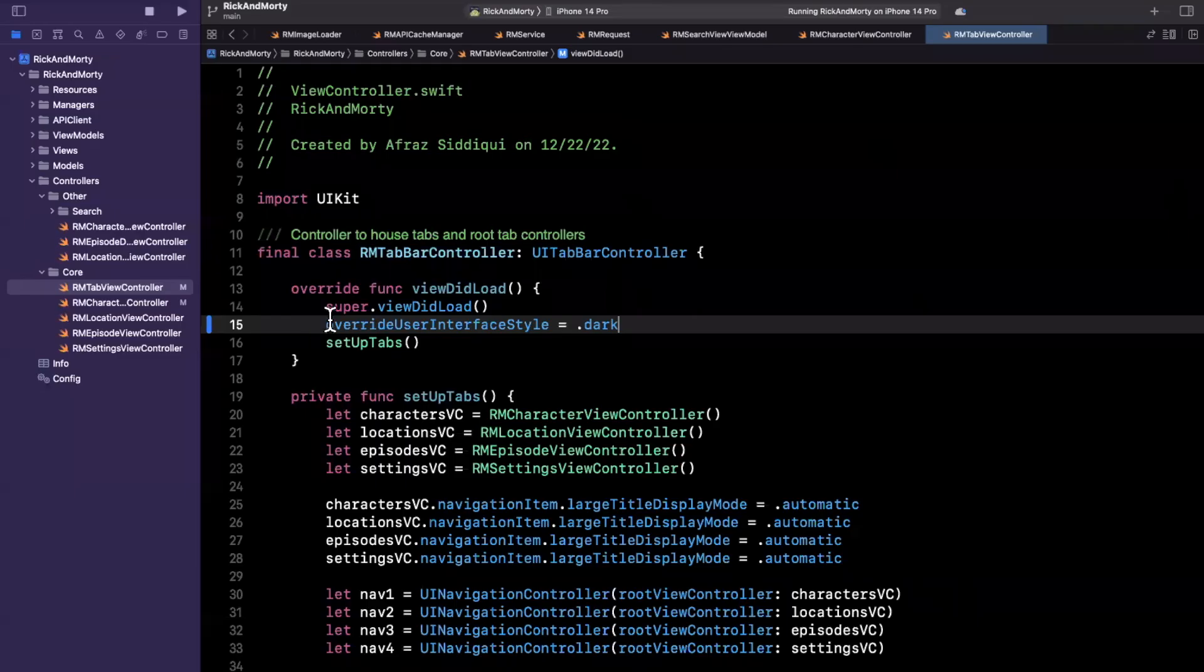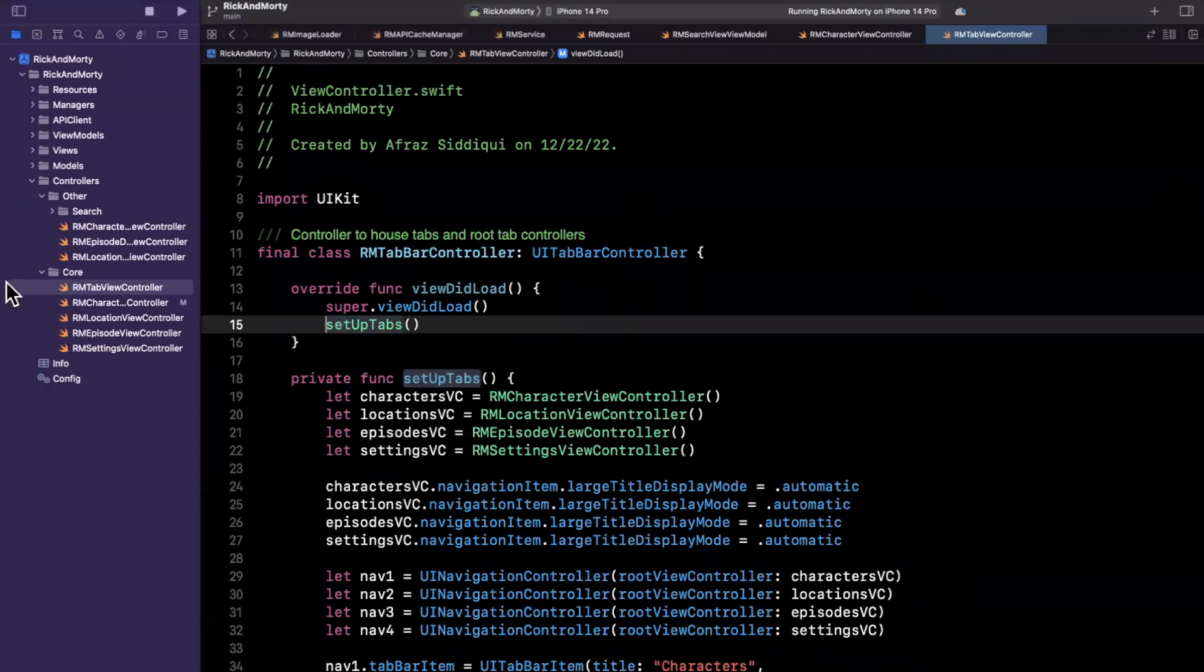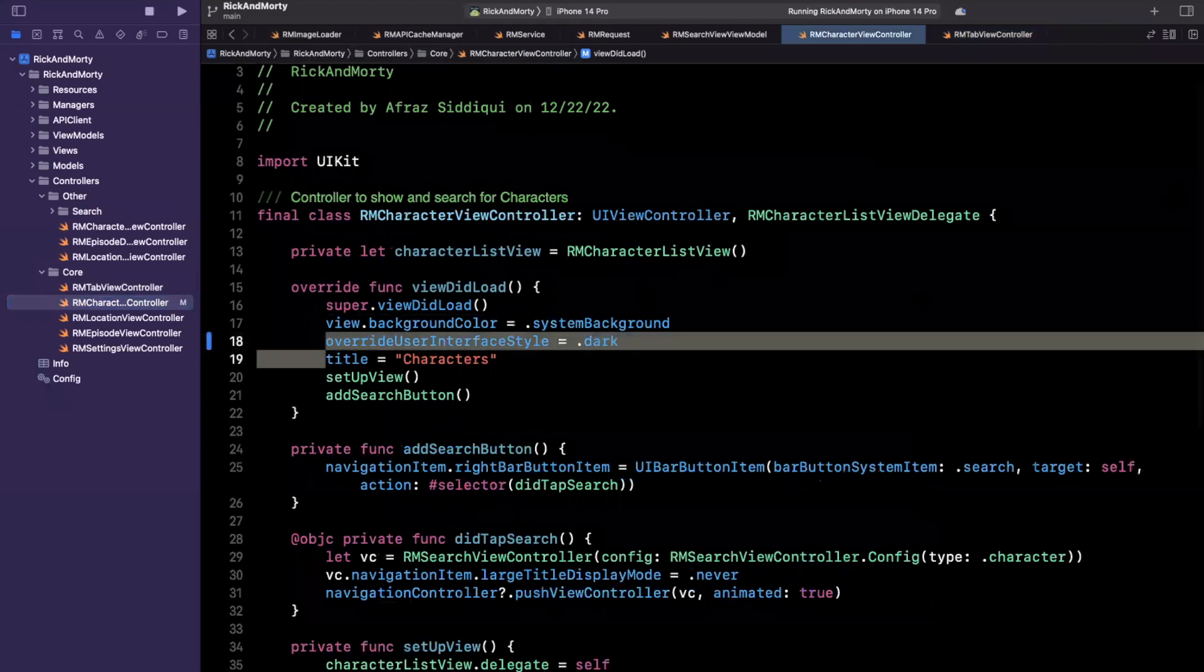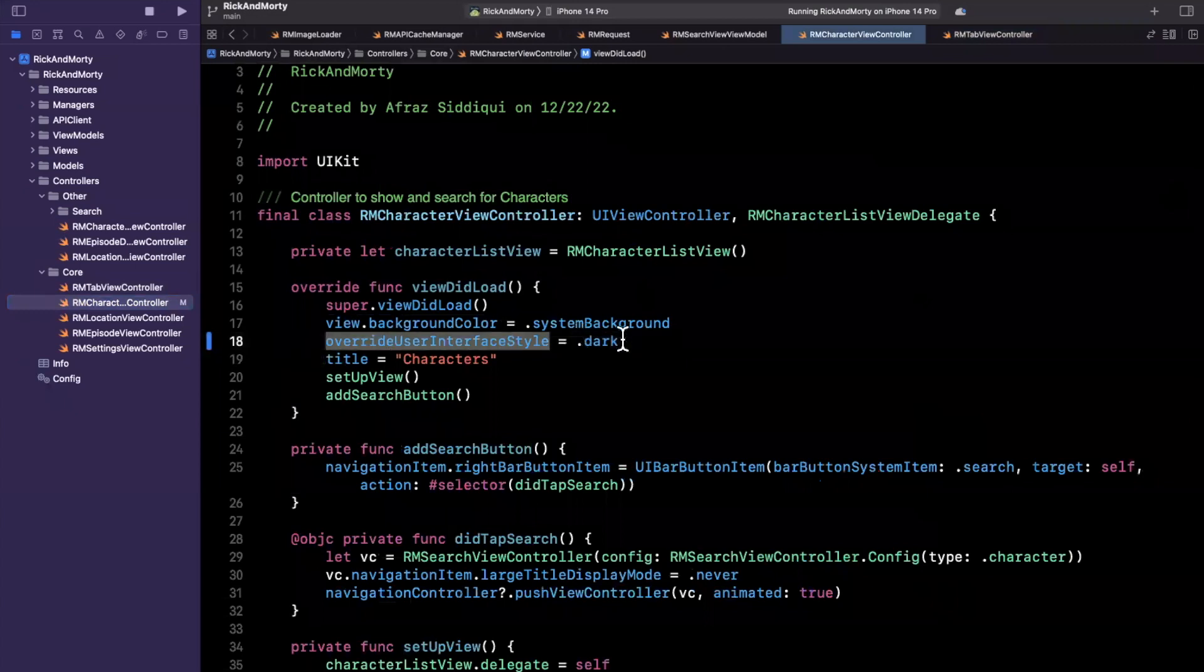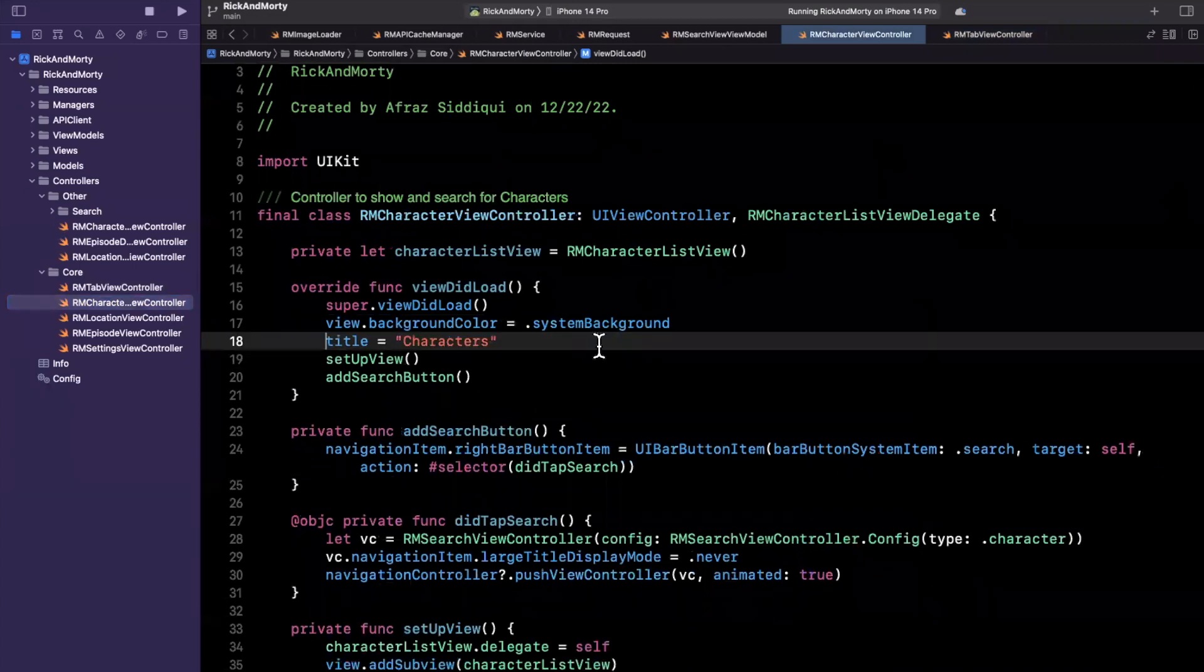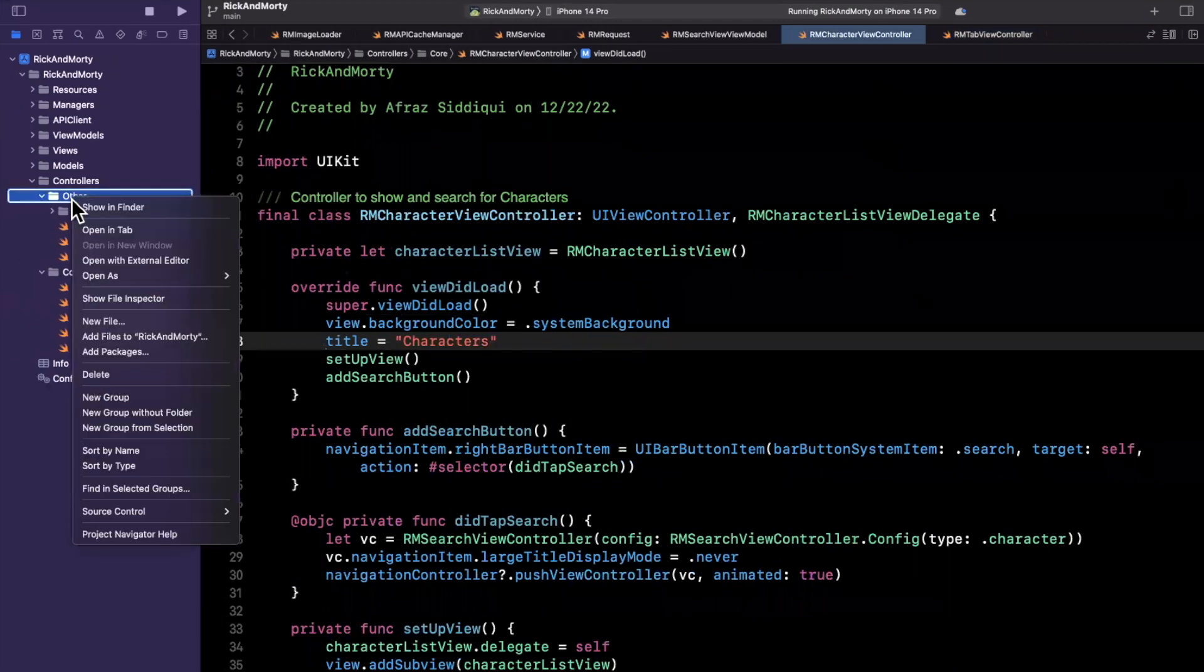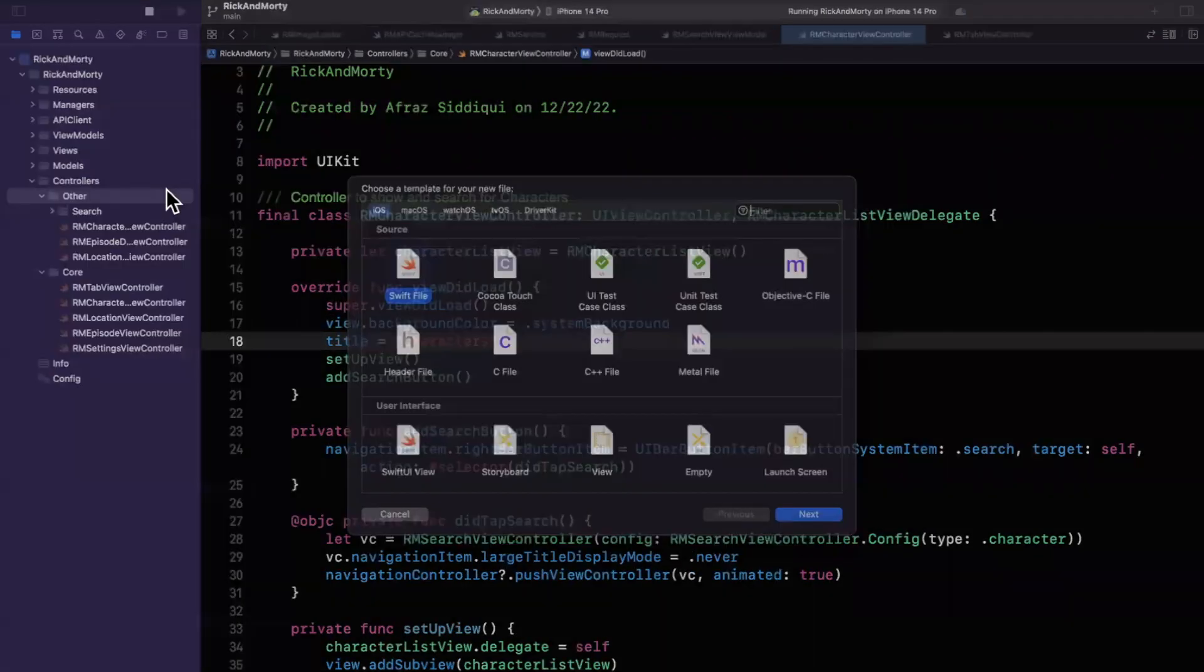But what ideally you want to do is the following. So let's get rid of that user interface style there. And I'll get rid of it in here as well. Actually, maybe I'll just cut it instead of deleting it. And what I'll do is we're going to create a new controller and I'll put it in my other folder.